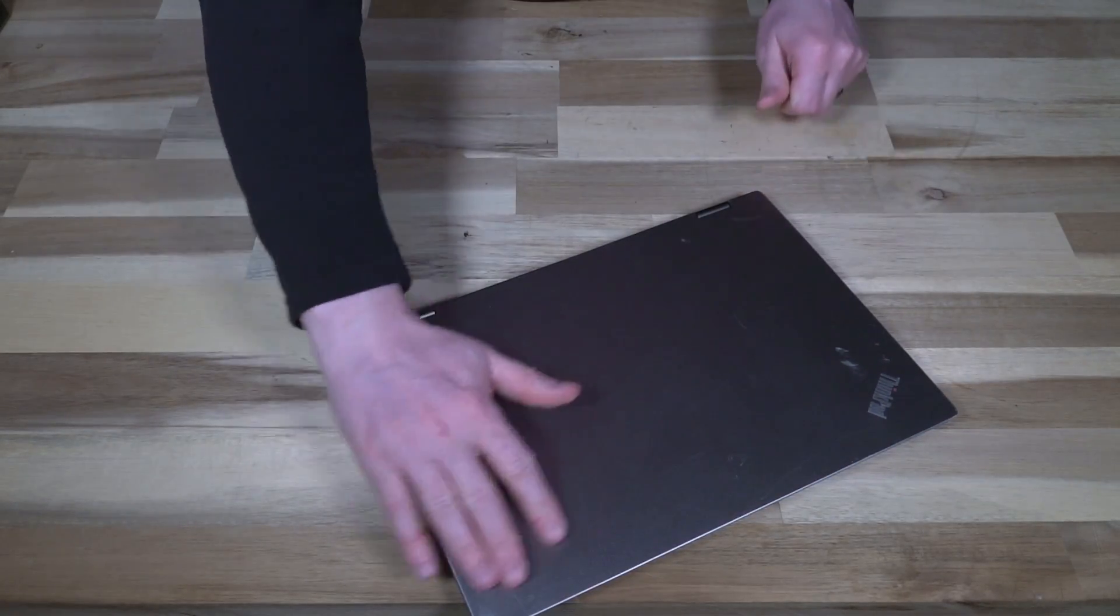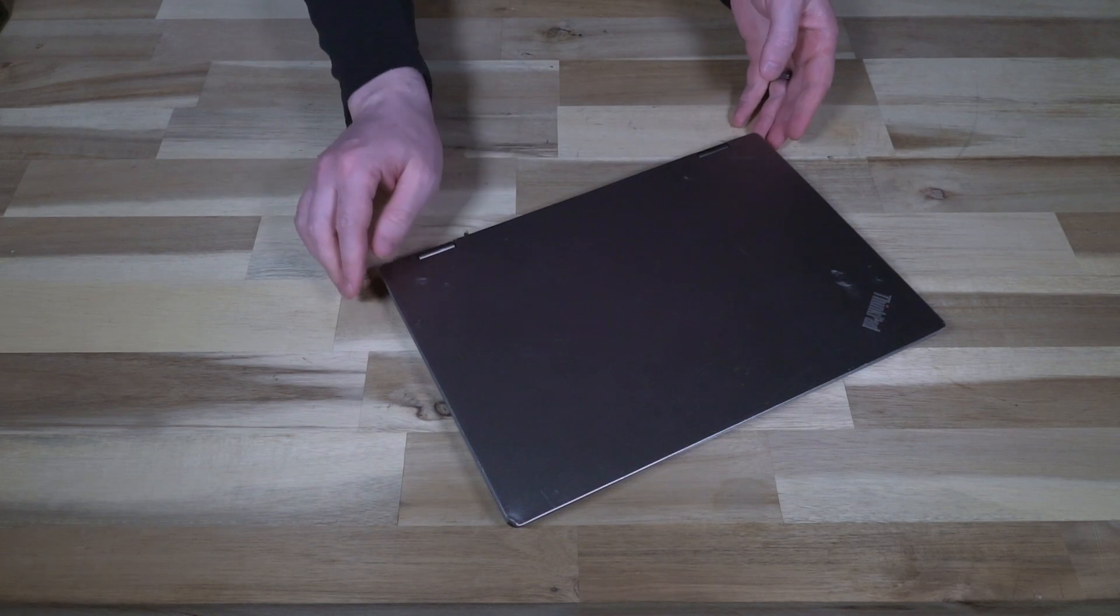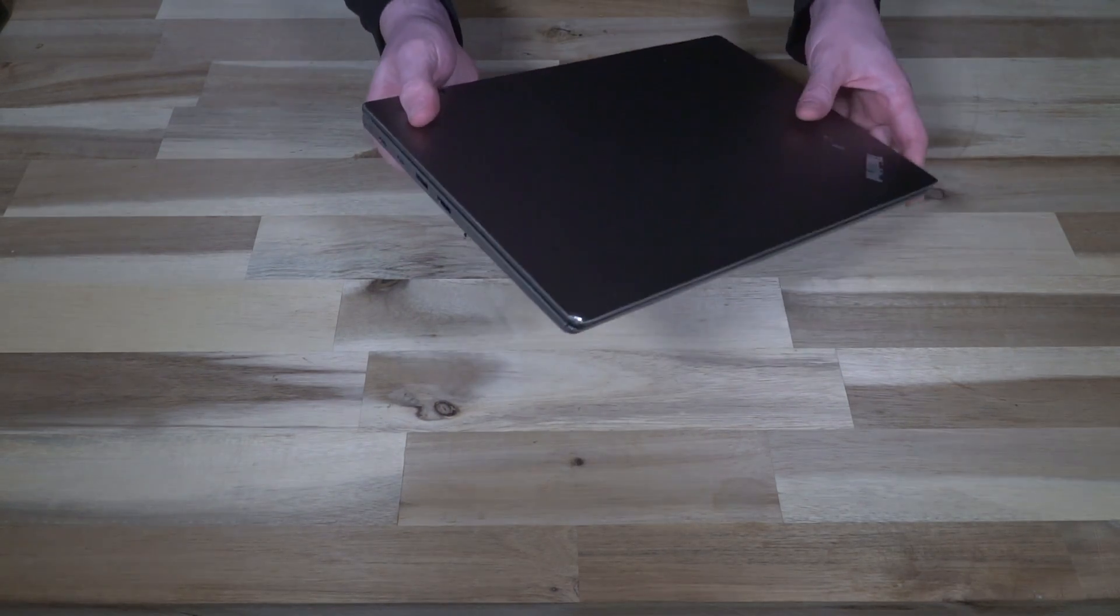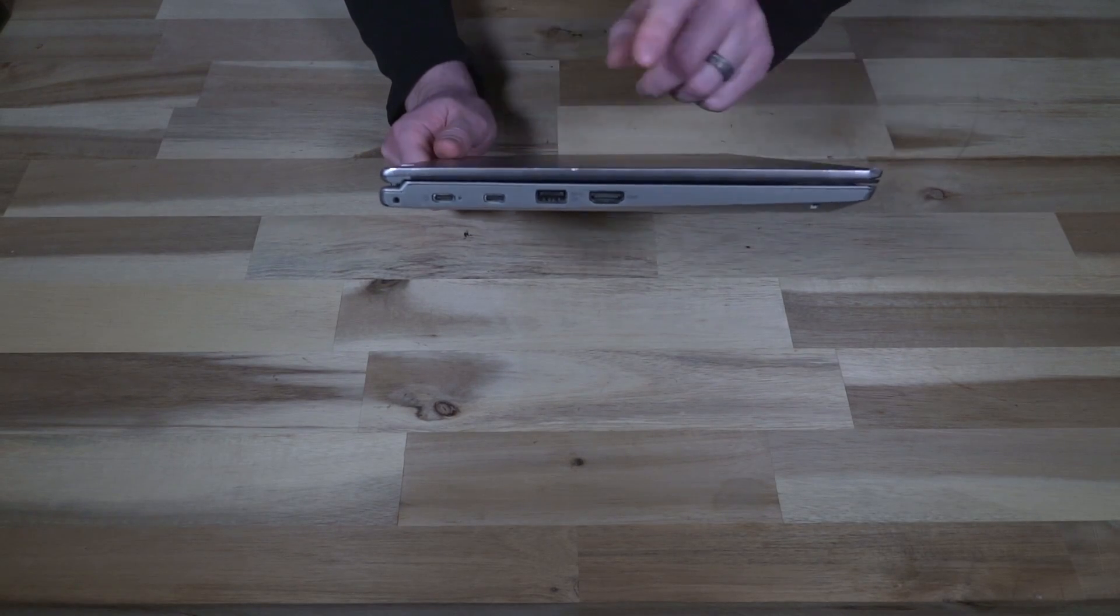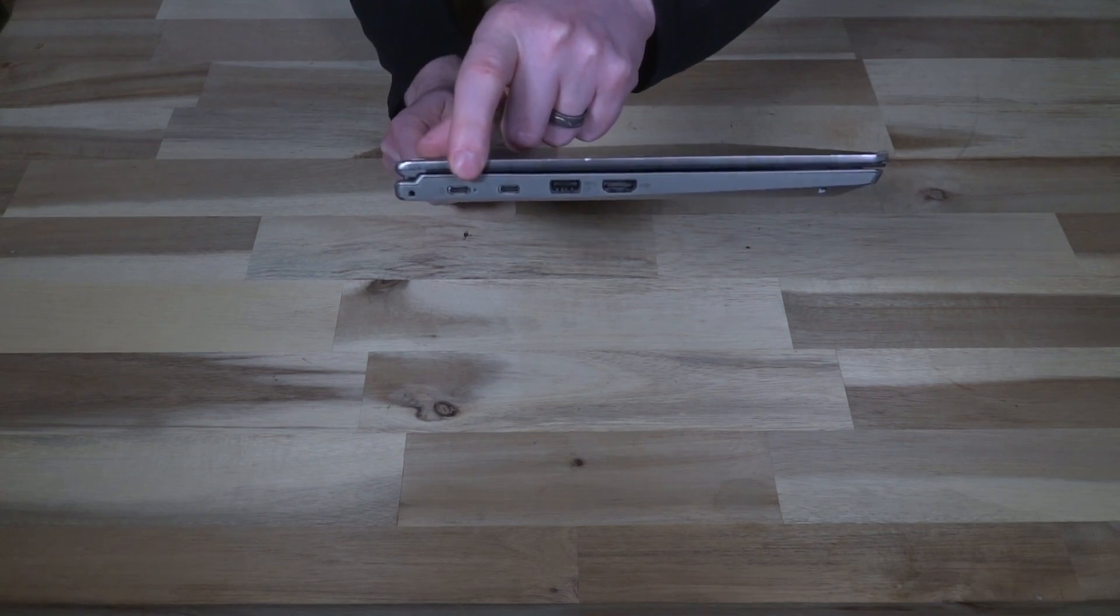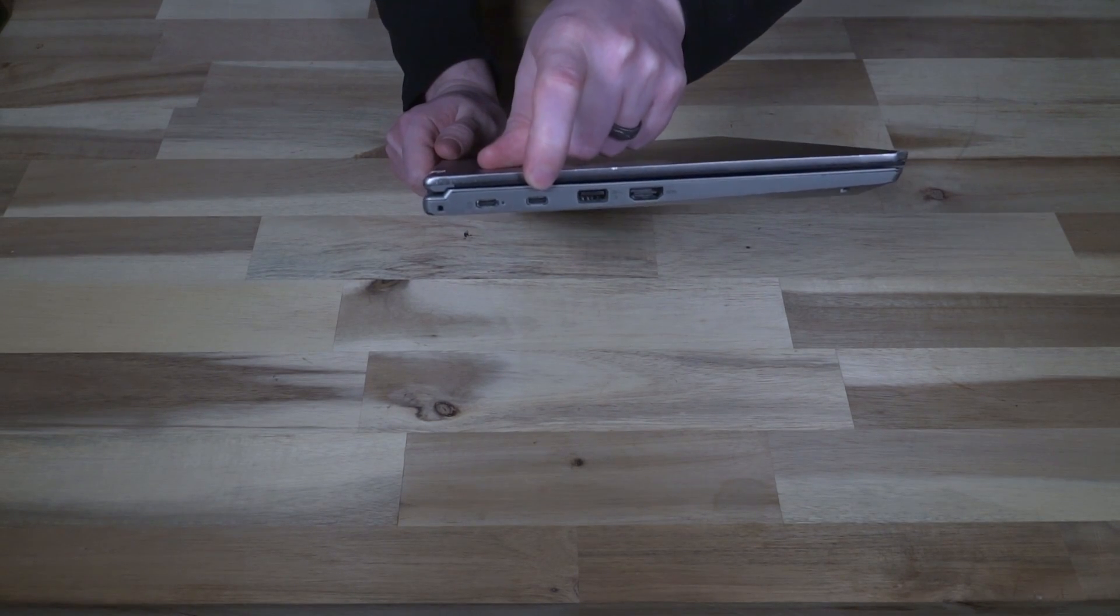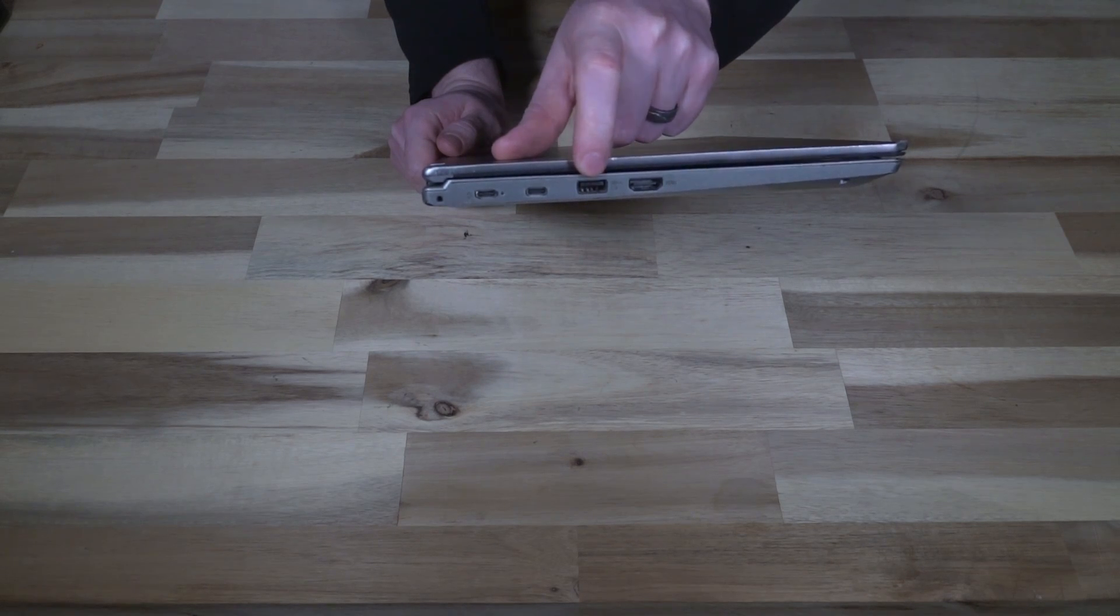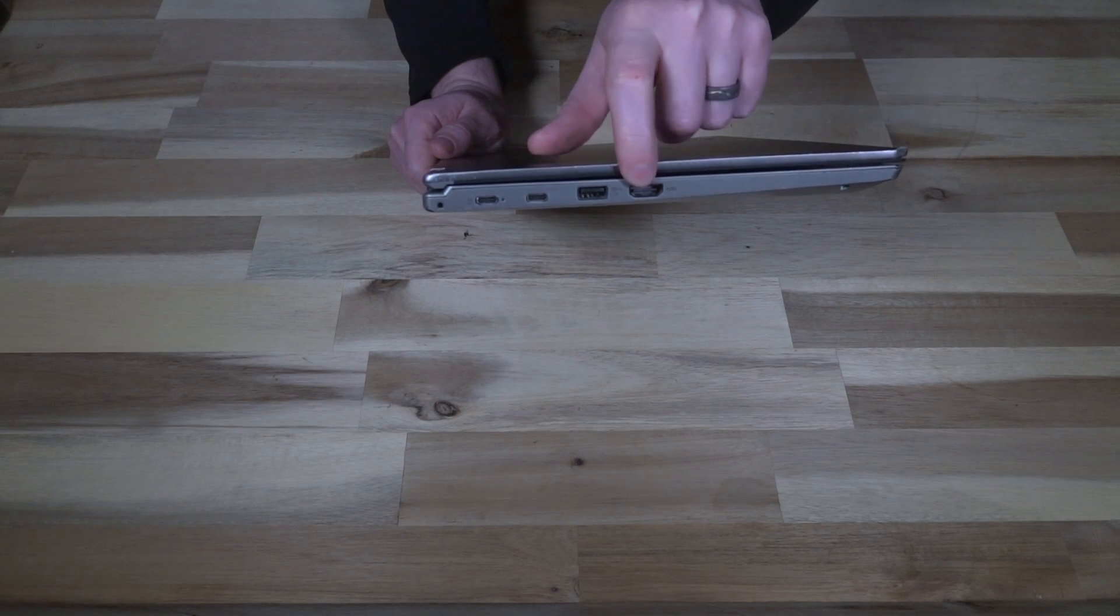If we close the device we can actually see some of the battle damage on this one, so it did take a drop at some point but has survived, no doubt due to that 810G testing. On the left hand side we have a power USB Type-C port and then another USB Type-C port right beside it. These are 3.1 Gen 1. We have a USB-A 3.1 Gen 1 port and an HDMI 1.4B.